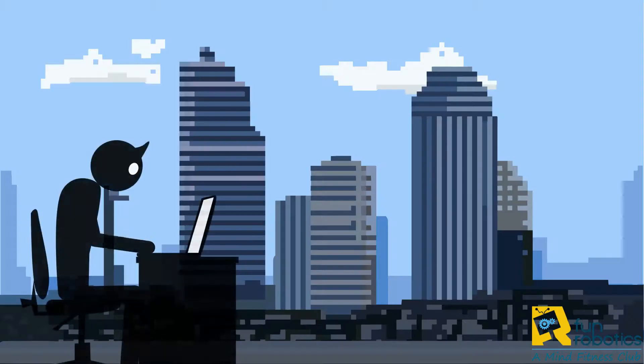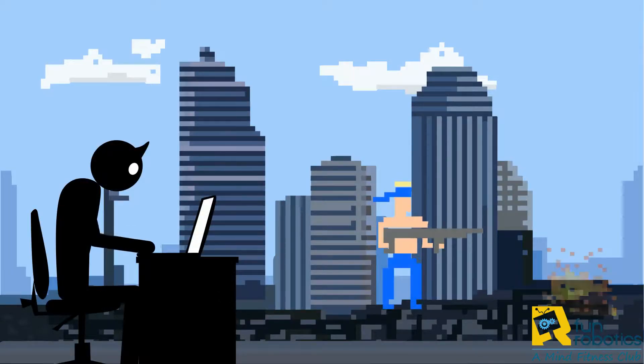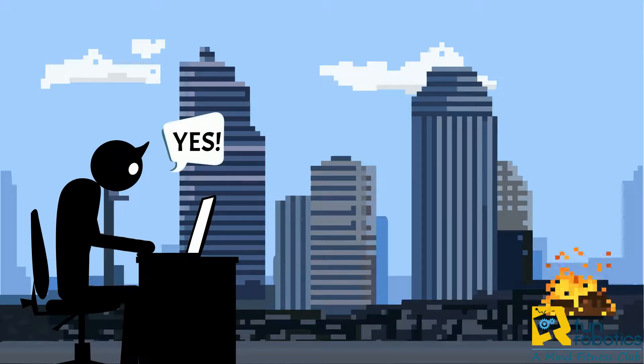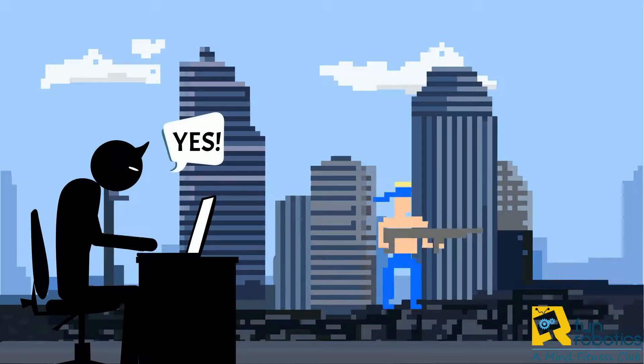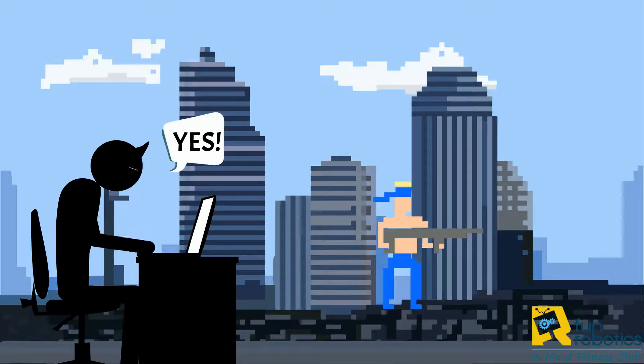The last step would be to test your code again and make sure that the problem is gone and that your code is running perfectly as you want. Then you can say that you are done debugging.